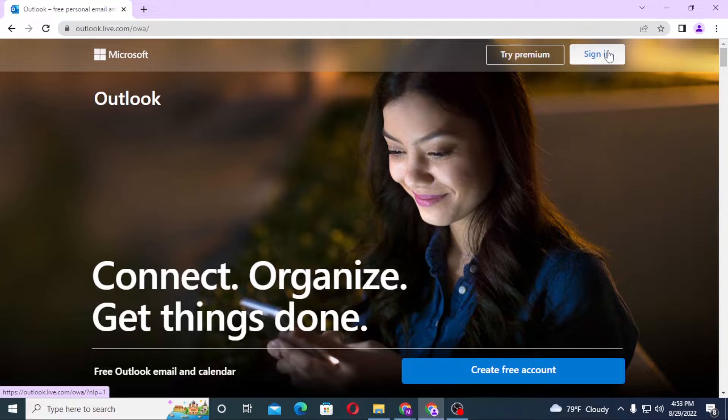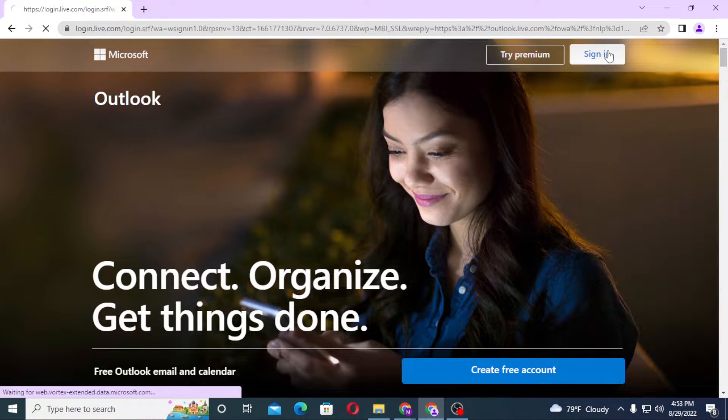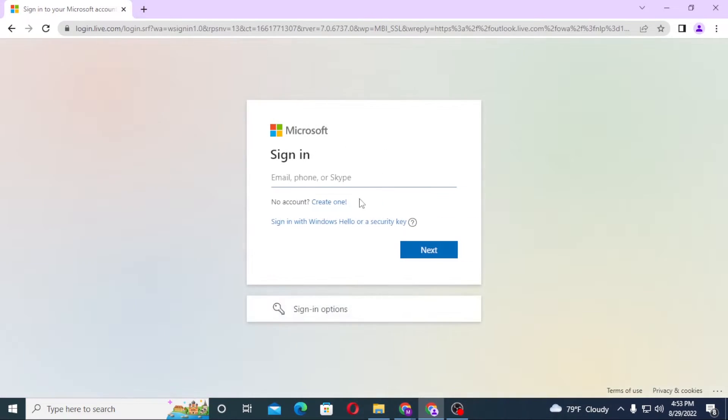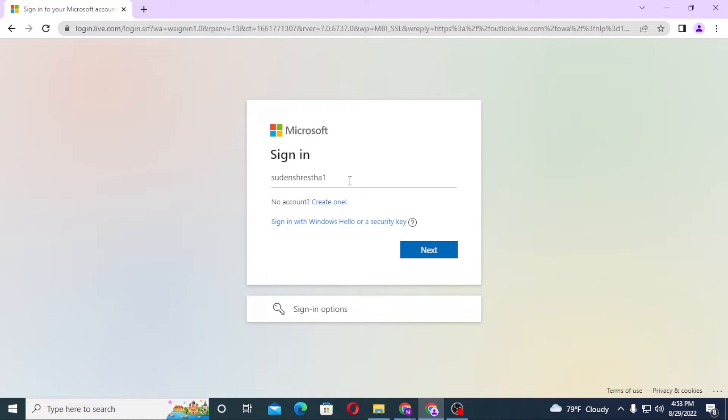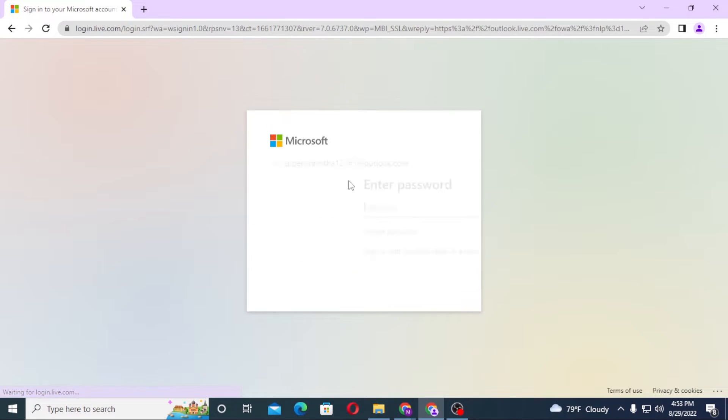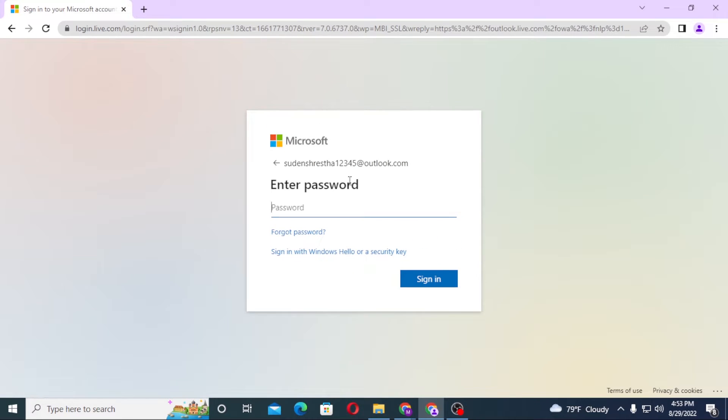Click on sign-in and over here enter your Hotmail ID. For me it will be this one. Click on next and after that enter your password over here.